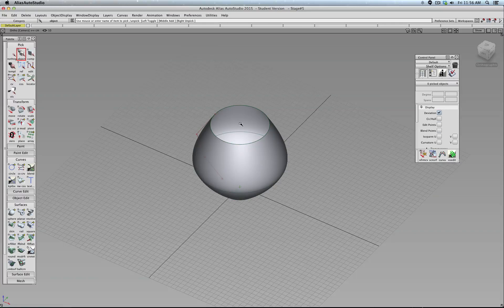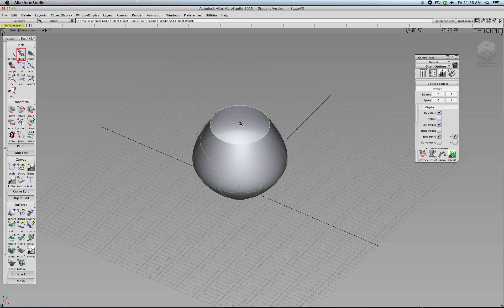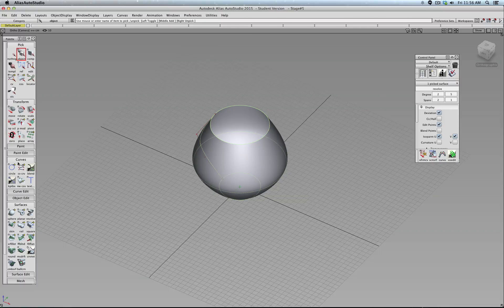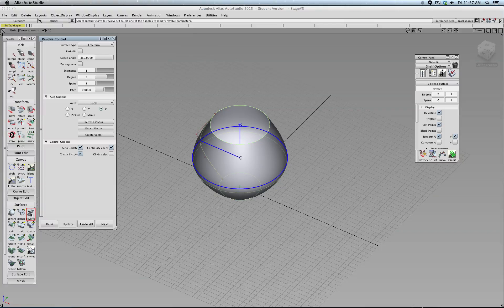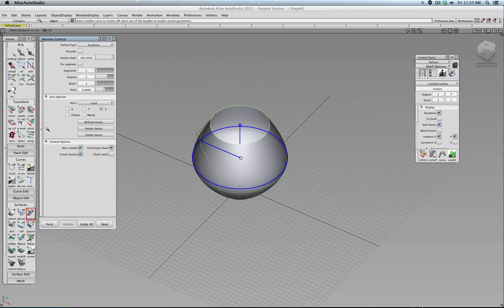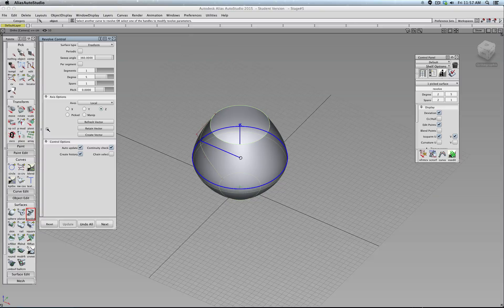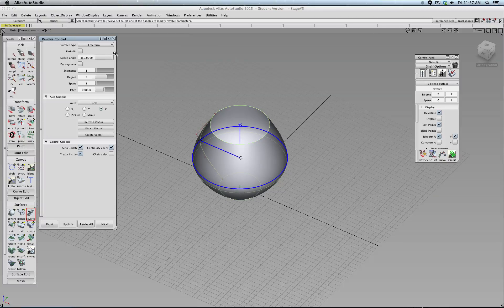You can click the object, double-click Revolve, and it opens the dialog for the tool that created that surface.